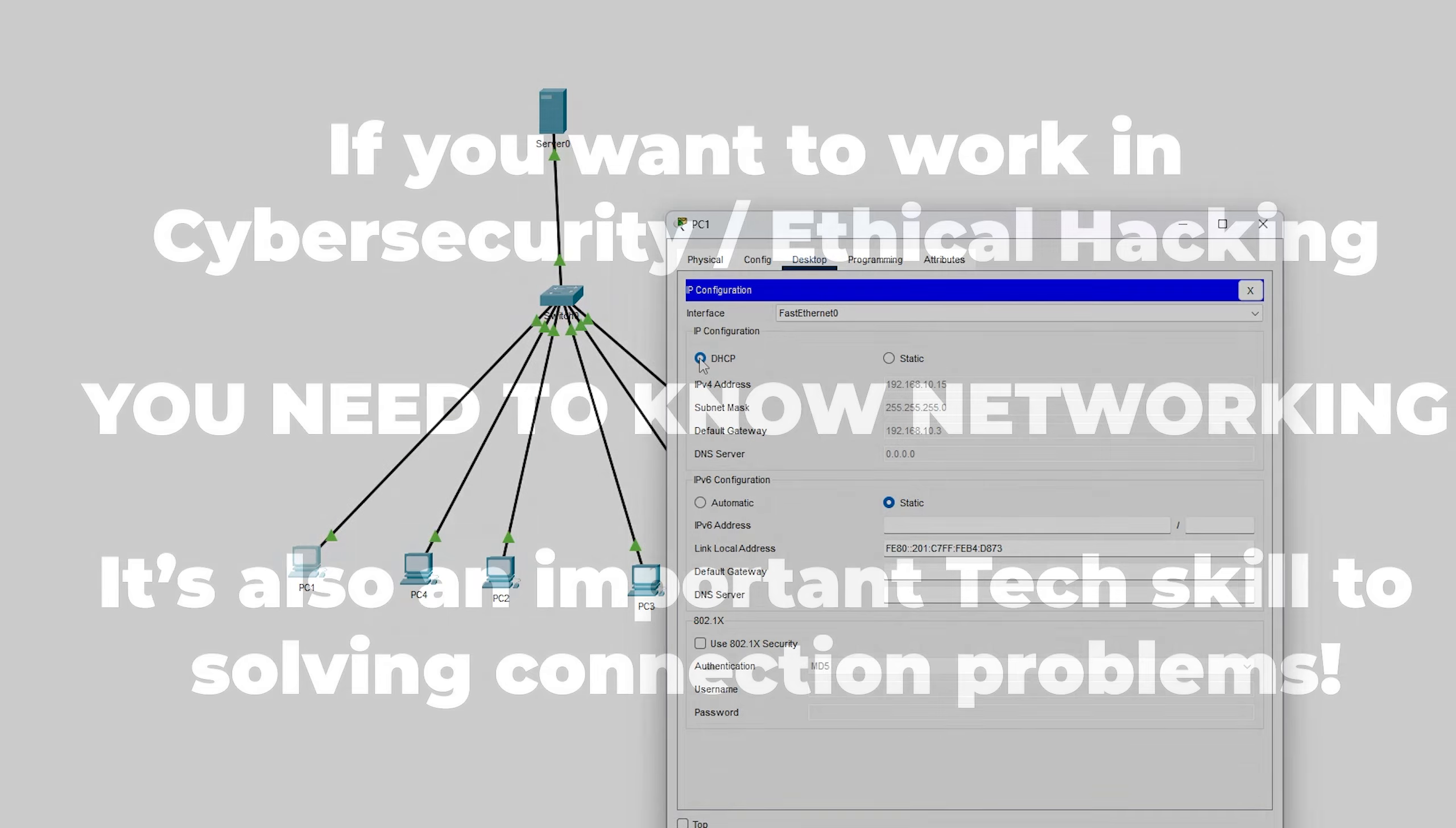So to learn hacking the fastest way, take this approach. Step number one: networking. Your first step should be to learn networking. This is the very basic of computing systems and networks, and the basic principles of how computers communicate. Without this crucial knowledge, you will not go far.